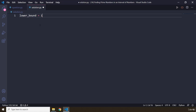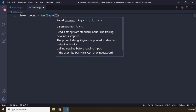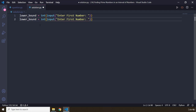So I'm going to say int input, let's say 'enter first number.' I'm going to copy this and grab the second number, and this is going to be the upper bound.